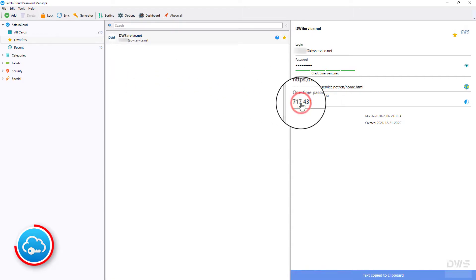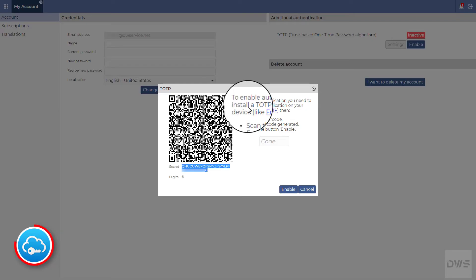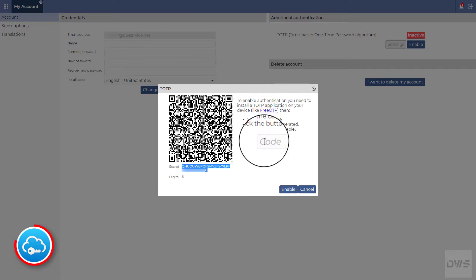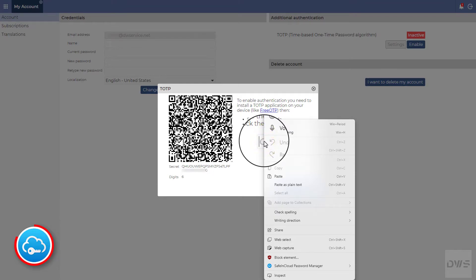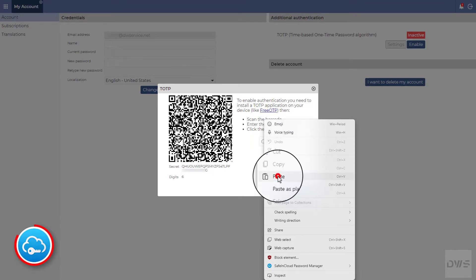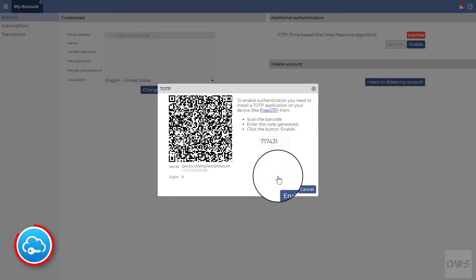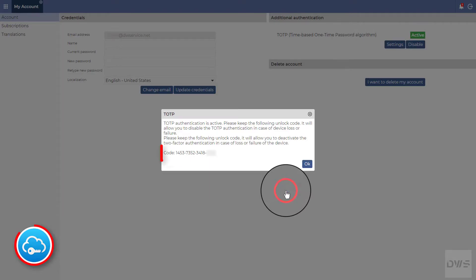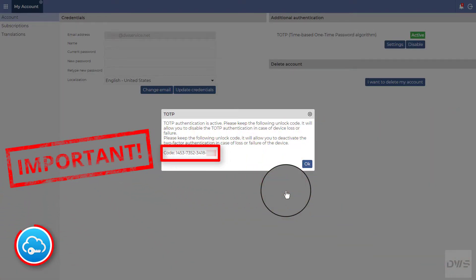Click on the code to copy it to the clipboard. Now, switch back to your browser to paste this code. In the code field, paste the code from the clipboard. Click the enable button. Here is your unlock code. Be sure to keep it in a safe place. In case of device loss or failure, this code can be used to disable two-factor authentication.